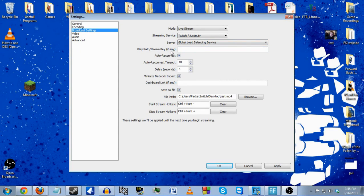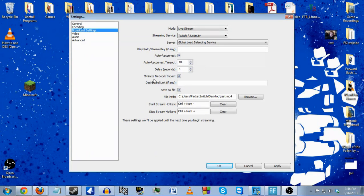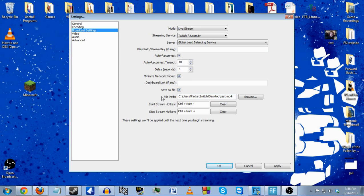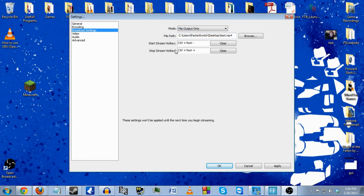You can also choose auto-reconnect — in case your stream goes out it will automatically try to reconnect to the server. You can set up a delay on your stream by however many seconds or minutes you want, in case you have a stream sniper problem. You can minimize the network impact, which sends out a buffer zone of kilobits and minimizes the impact on your network so you can do a little bit more with your stream production quality.